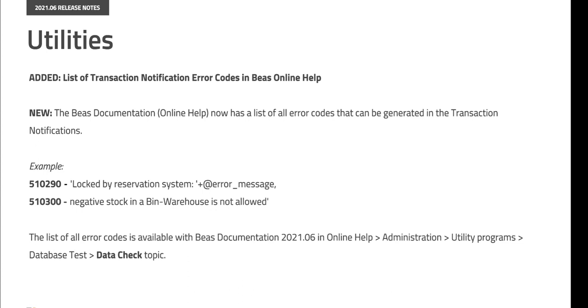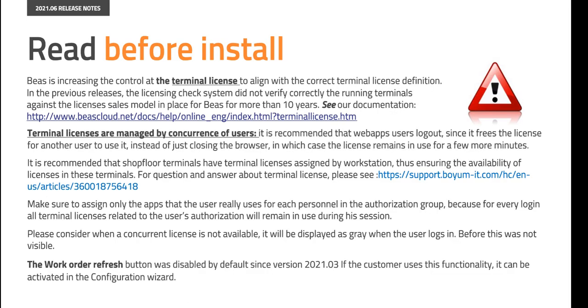A complete list of transaction notification error codes is now available in the Bayes Online Help version 2021.06. Please note that we revised and clarified correct terminal license definitions in our previous 2021.03 release. Please visit our documentation and the comprehensive article mentioned on this slide for the further details.